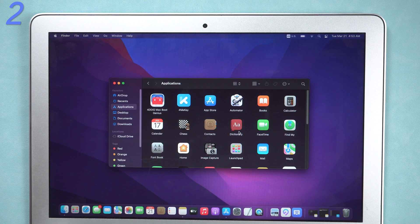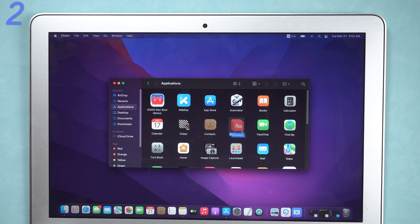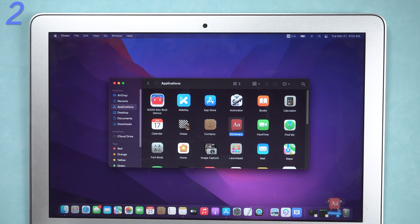Second, check out if you have installed any third-party apps that come from nowhere. Uninstall them first.